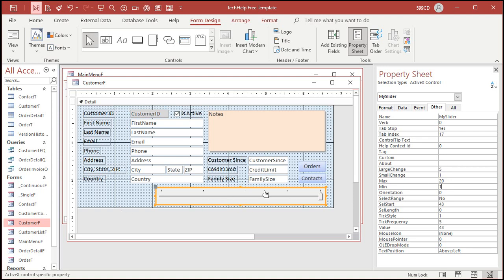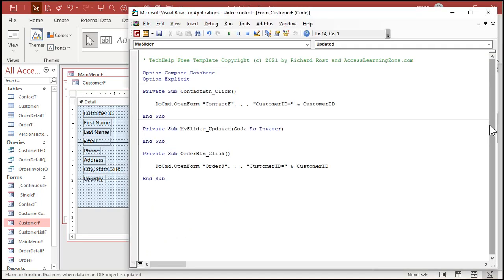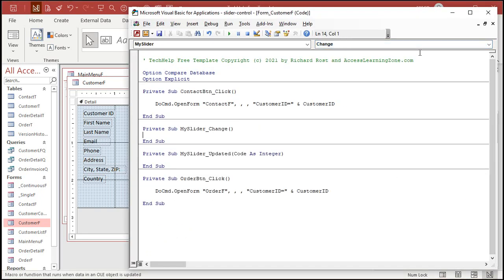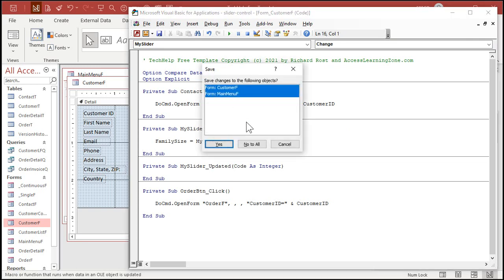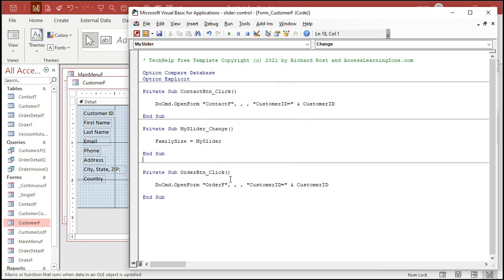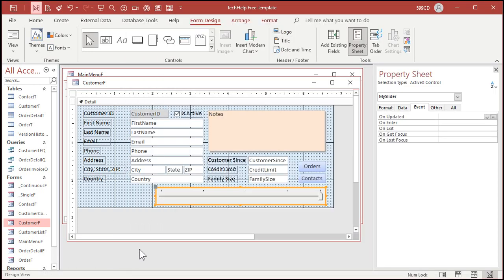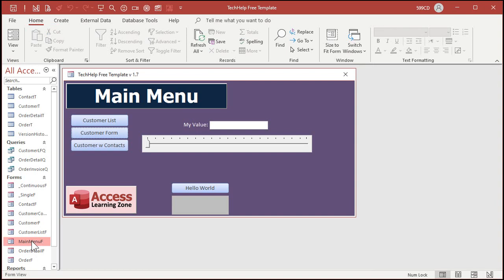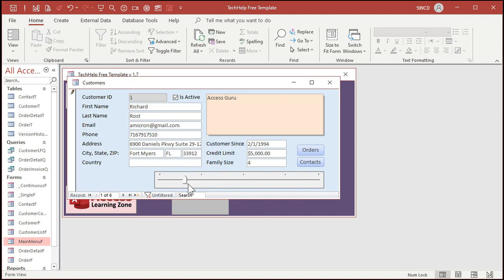All right. So now in our events, we got to get to the event somehow. So dot, dot, dot, and then you just come up here and change this to the change event. Okay. Right here. Say family size equals my slider. Save it. Okay. We can get rid of this, delete it. Okay. Close that. And then we'll come back into the main menu. Go to the customer form. And now watch this. See, I'm changing the family size.